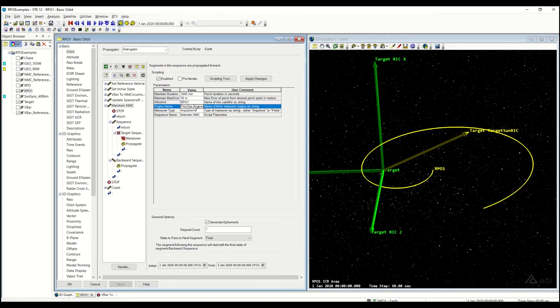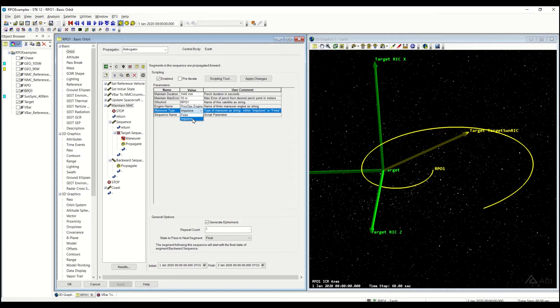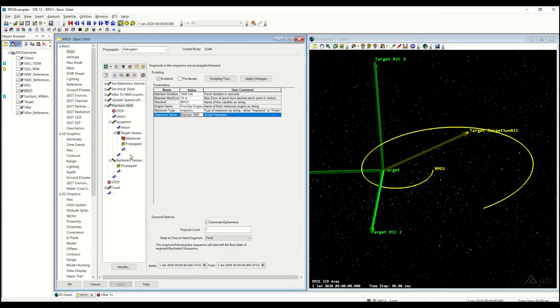What engine model am I using? Am I using finite or impulsive burns? Here I'm just going to stick with impulsive for today, but both work. And then what is the name of the sequence? It is maintain natural motion circumnav.